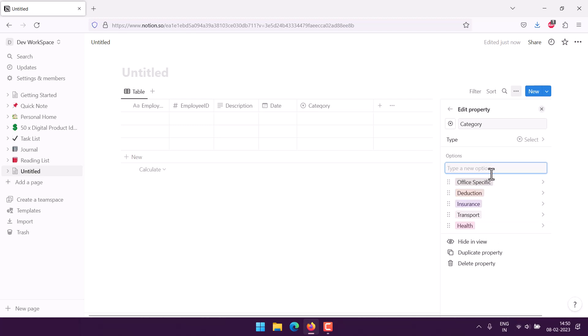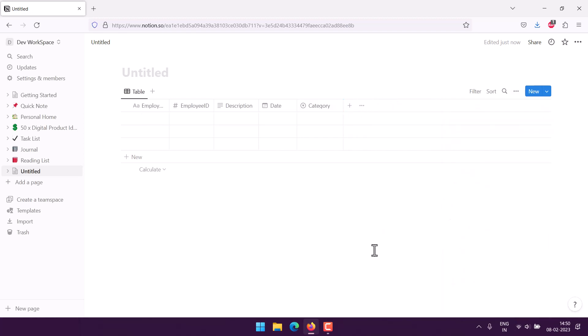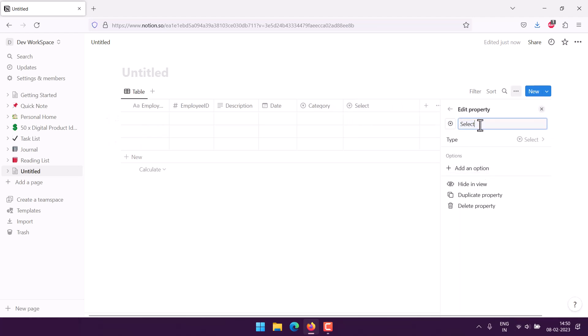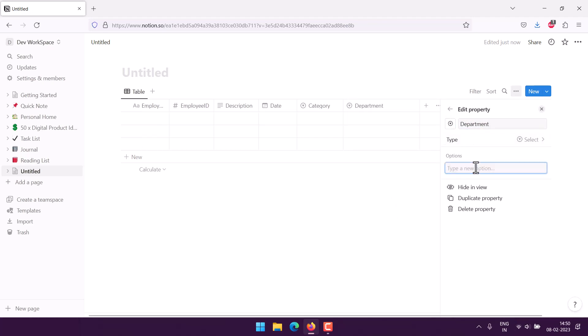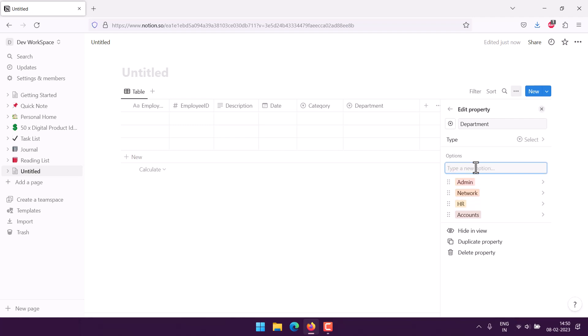Within the account field you can add more categories. Then we have finally the department who is triggering this, so we can again use select property. We use department for that. We can use accounts as one department, HR as another, then we have network department, then we have admin department.